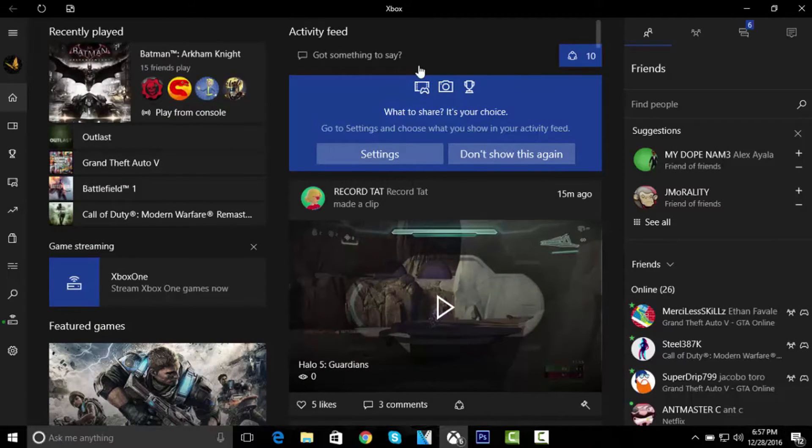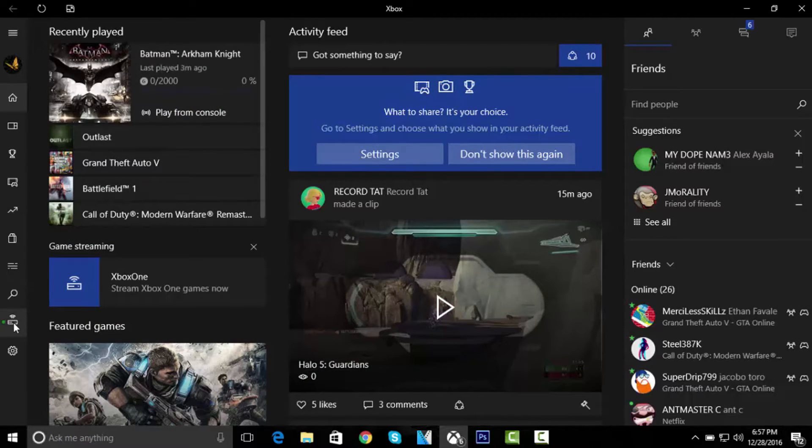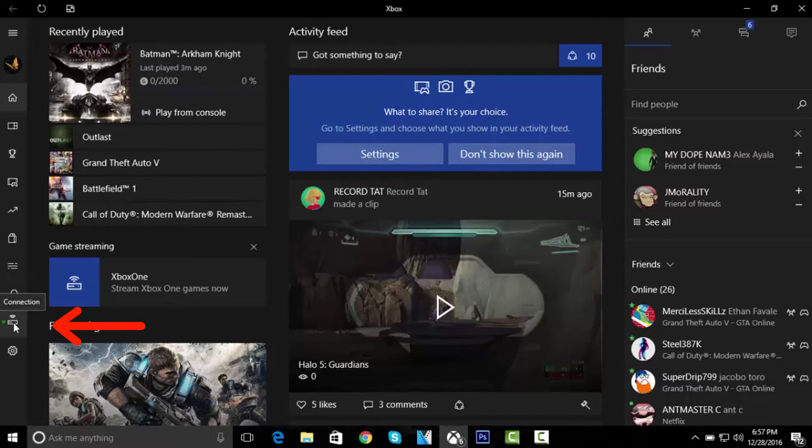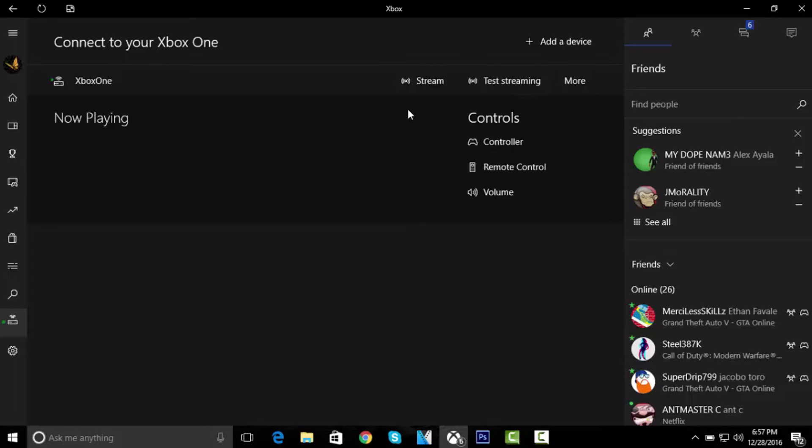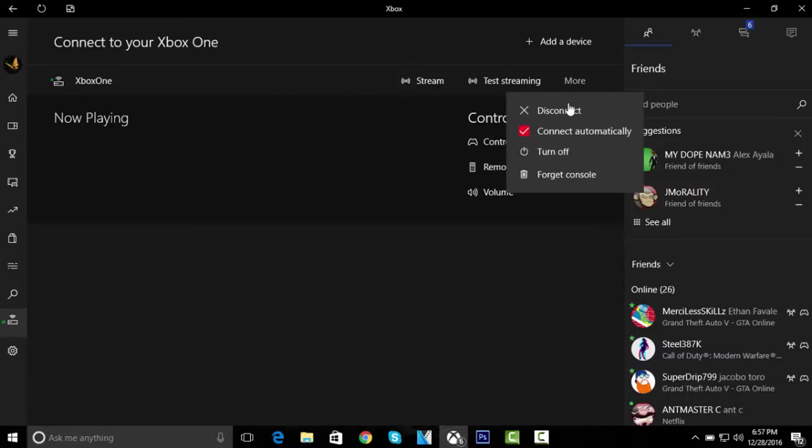Once you're right here, you want to go down here where it says Connection, so just click on that. If your Xbox is off, it's gonna say Turn On. If it's on, it's gonna say Connect, so just connect.